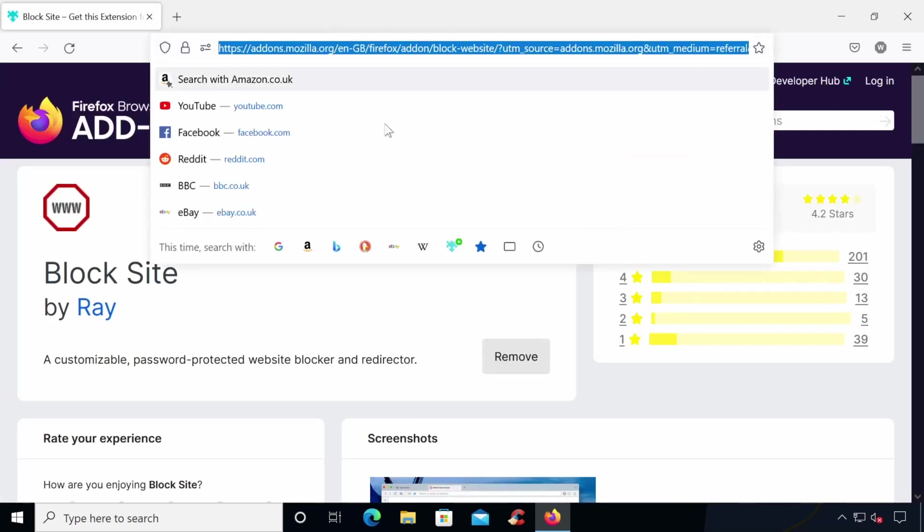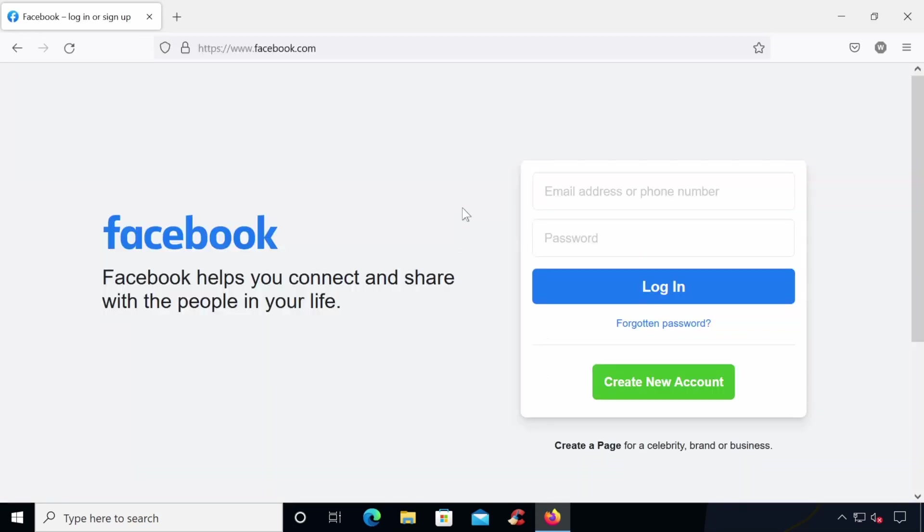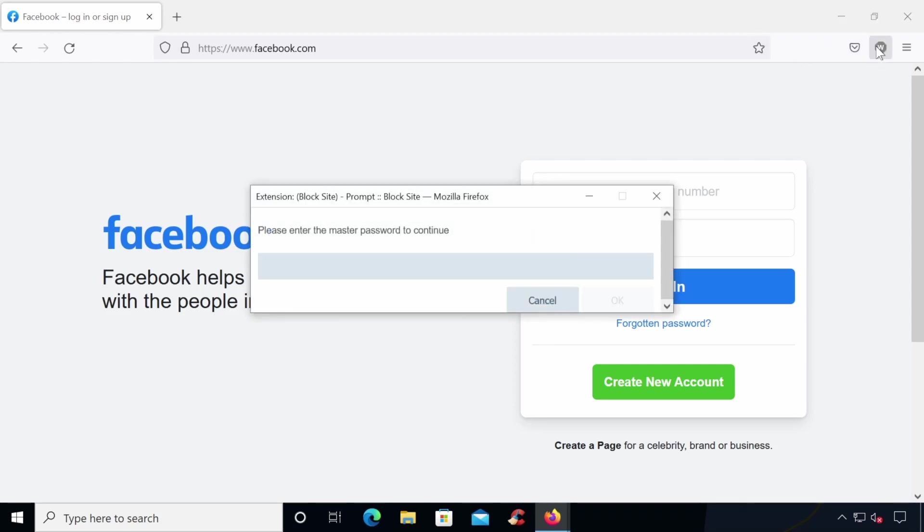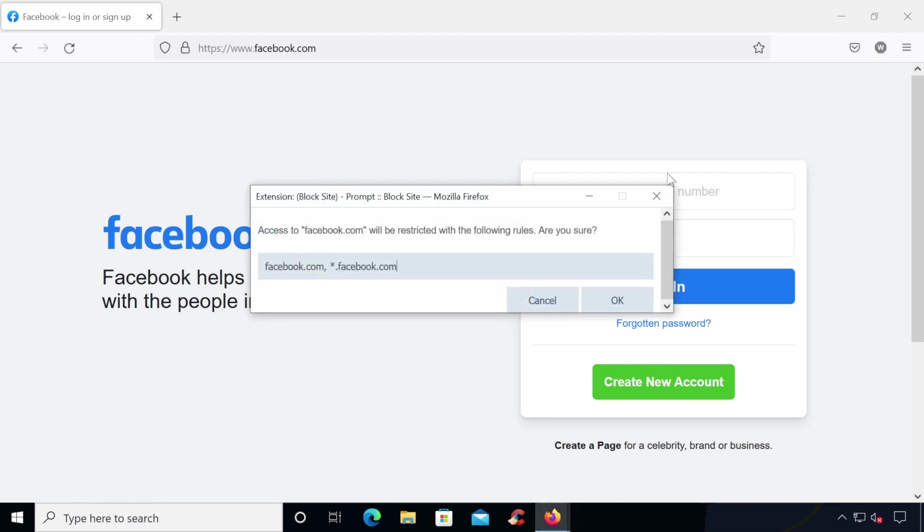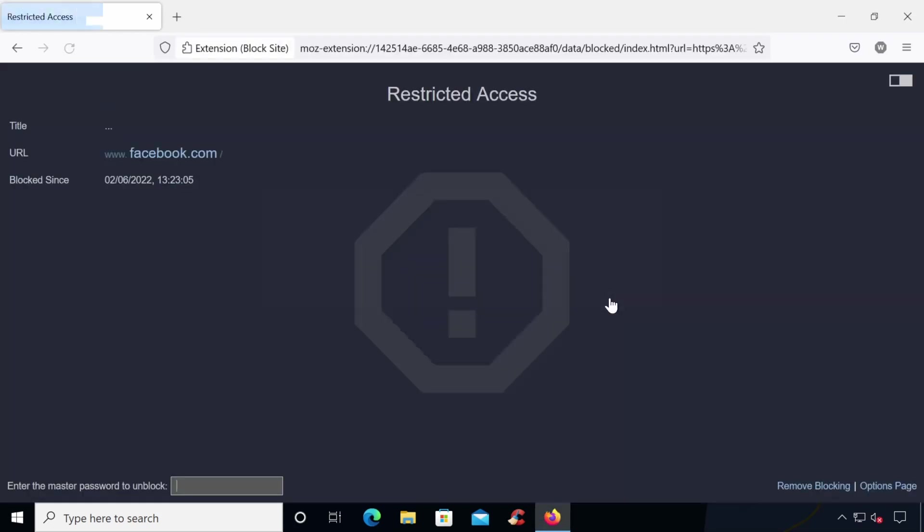Now it's time to block a website. For this example, we'll be using the Facebook website. Just browse the website you wish to block and click the icon on your menu bar. You'll then be prompted to enter the master password to confirm and then you can add the website that you want to the block list. Once you've blocked a website, the page will update and you can see the title and the URL of the blocks page as well as the master password box at the bottom of the page to temporarily unblock it.